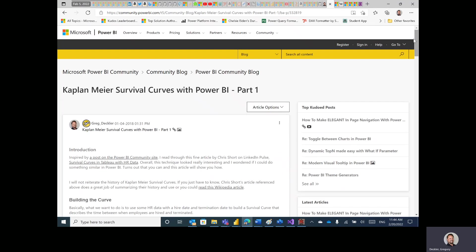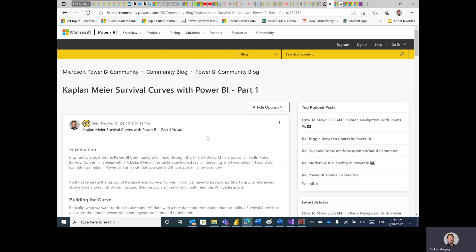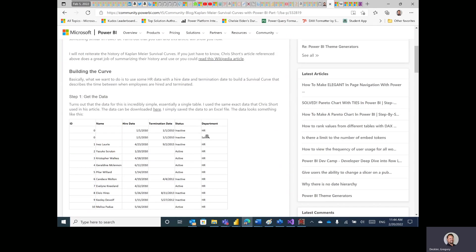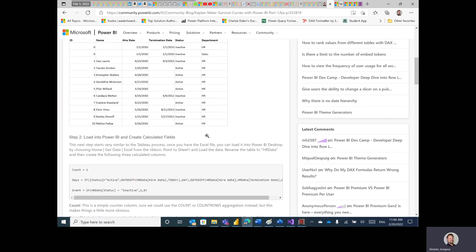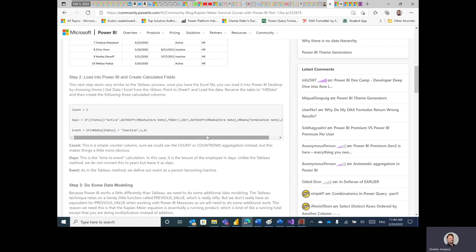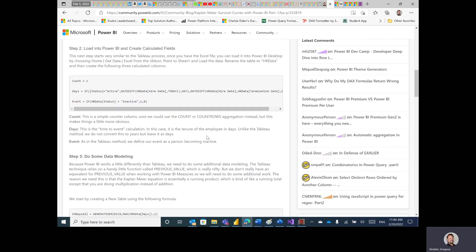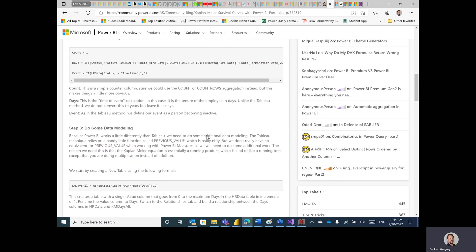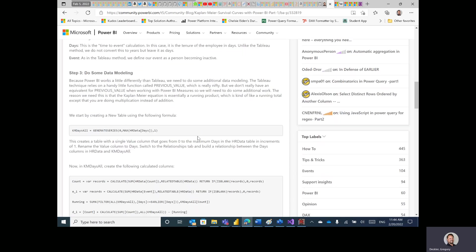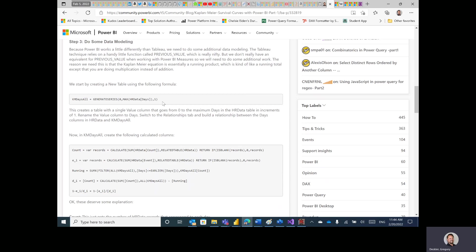Okay, so Kaplan-Meier survival curves. I wrote a blog article on this based on a guy who did this in Tableau, and I was trying to emulate it in Power BI. You can see it was way back in 2018.